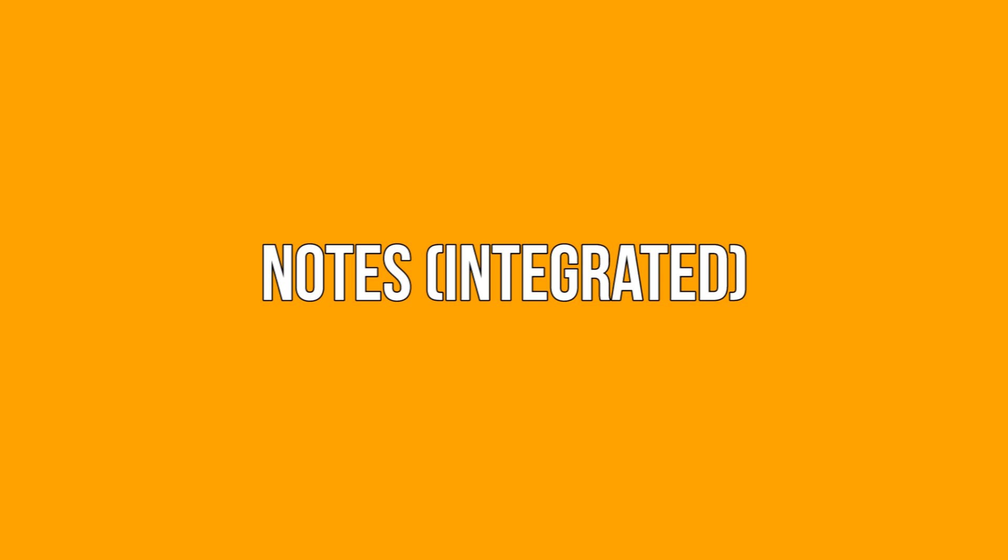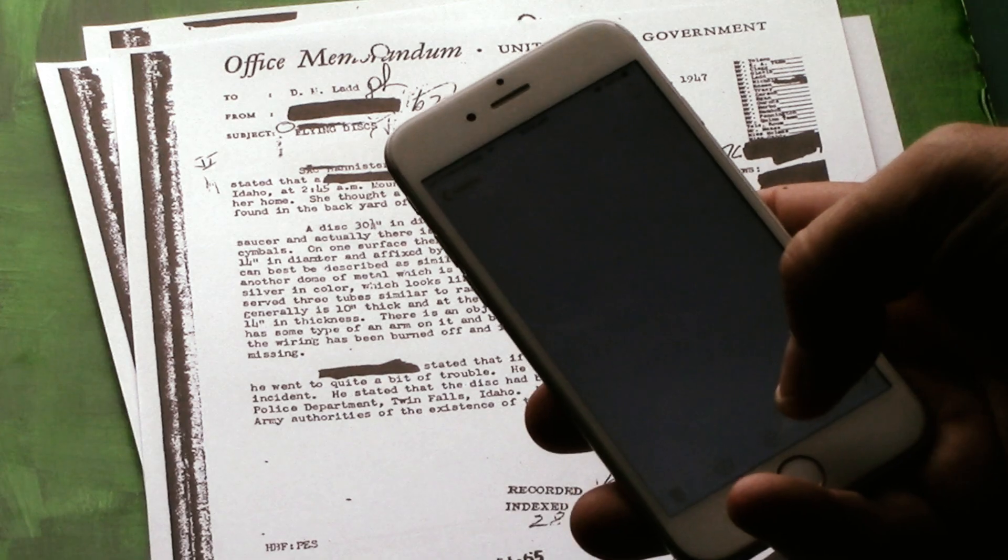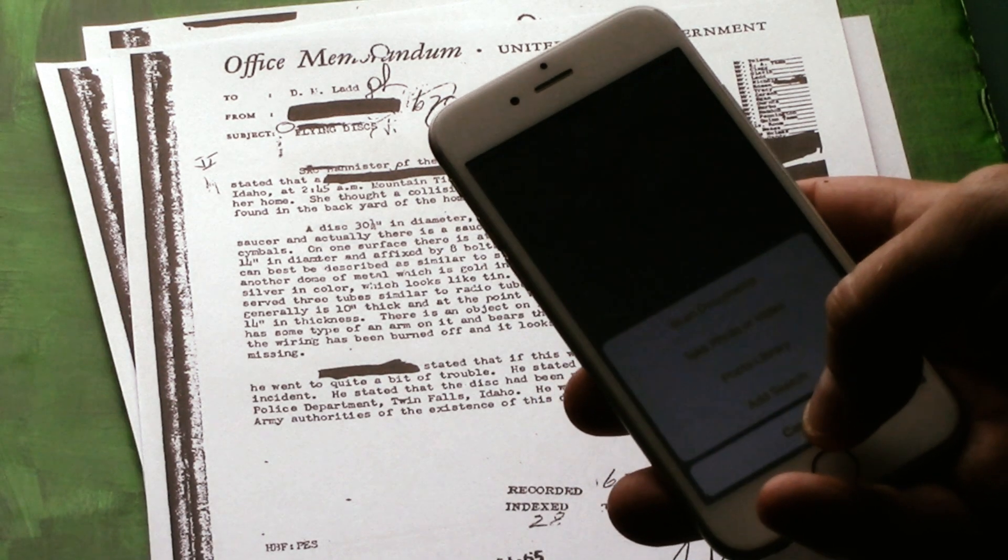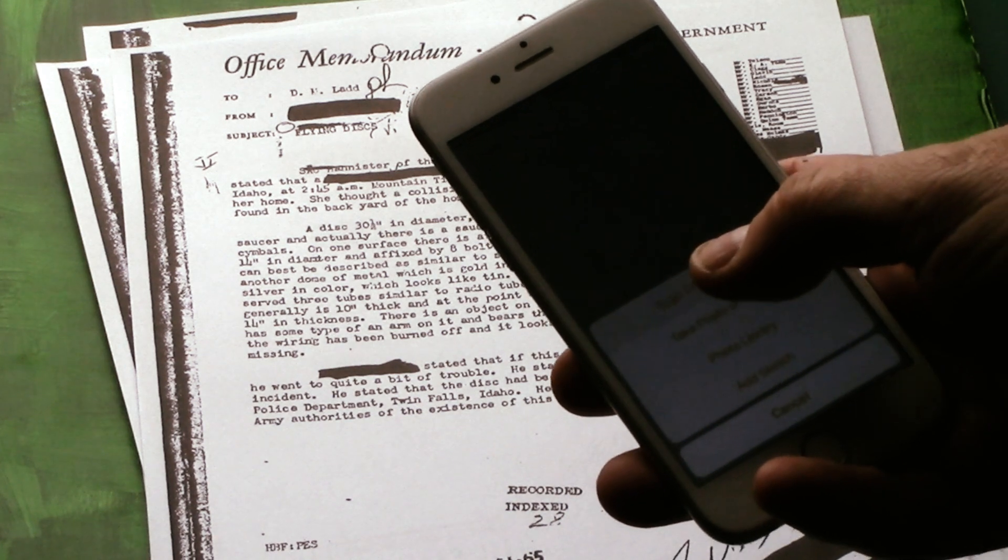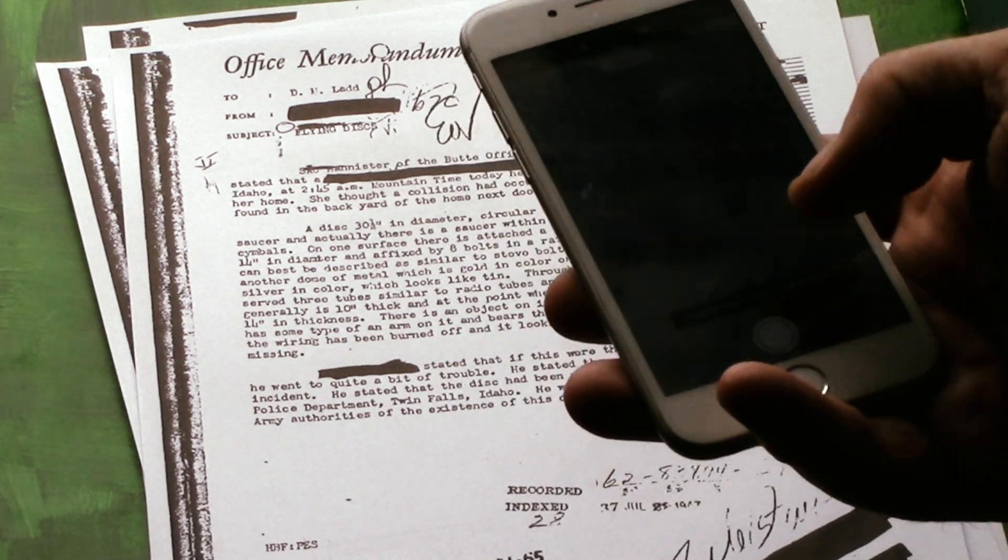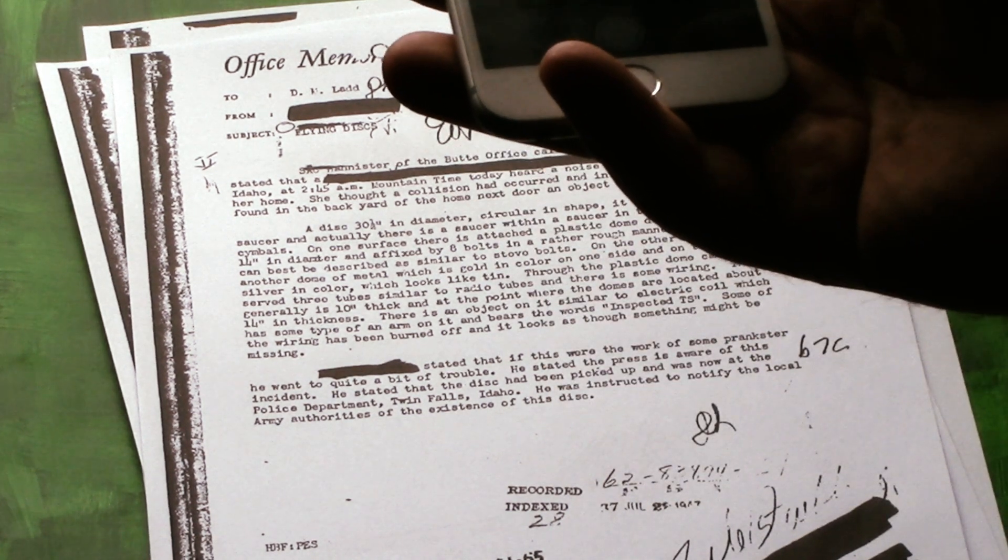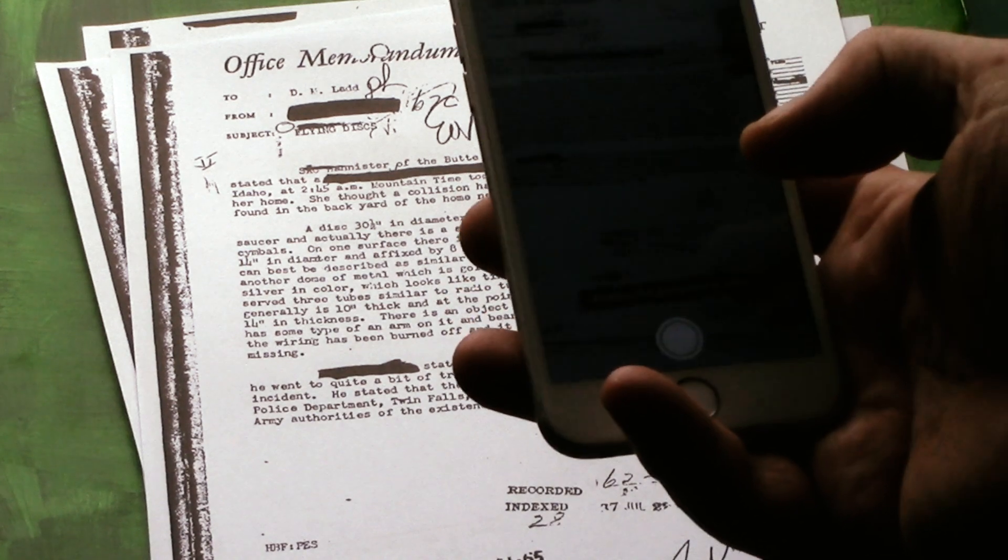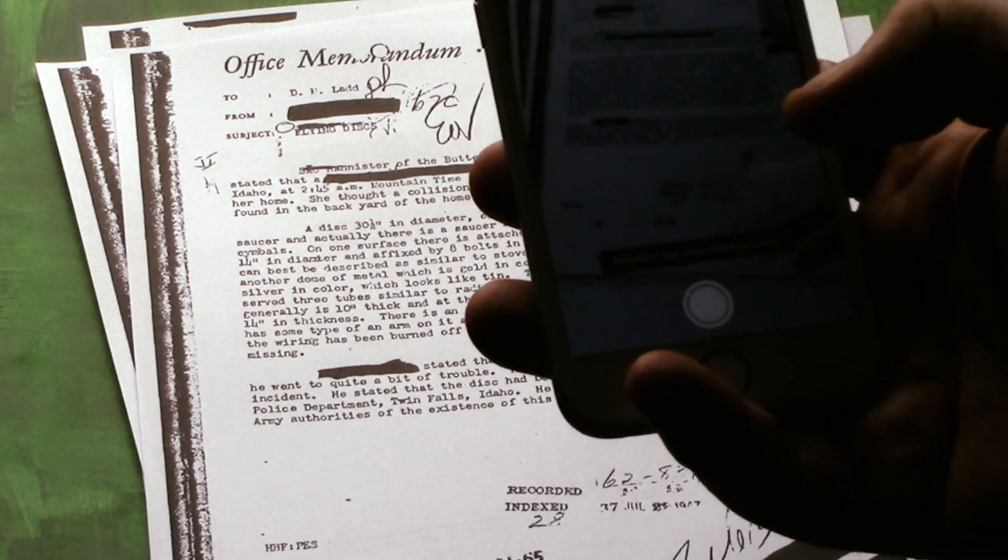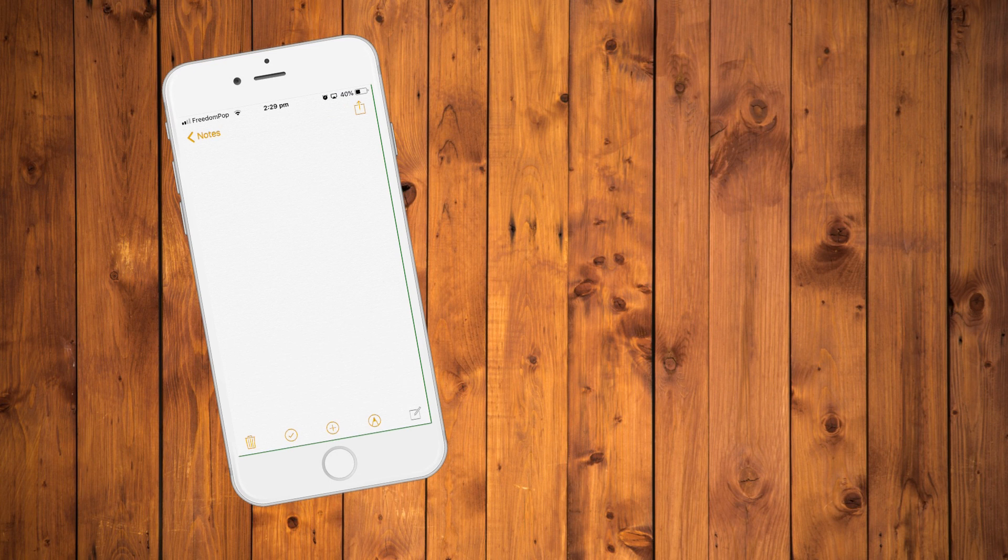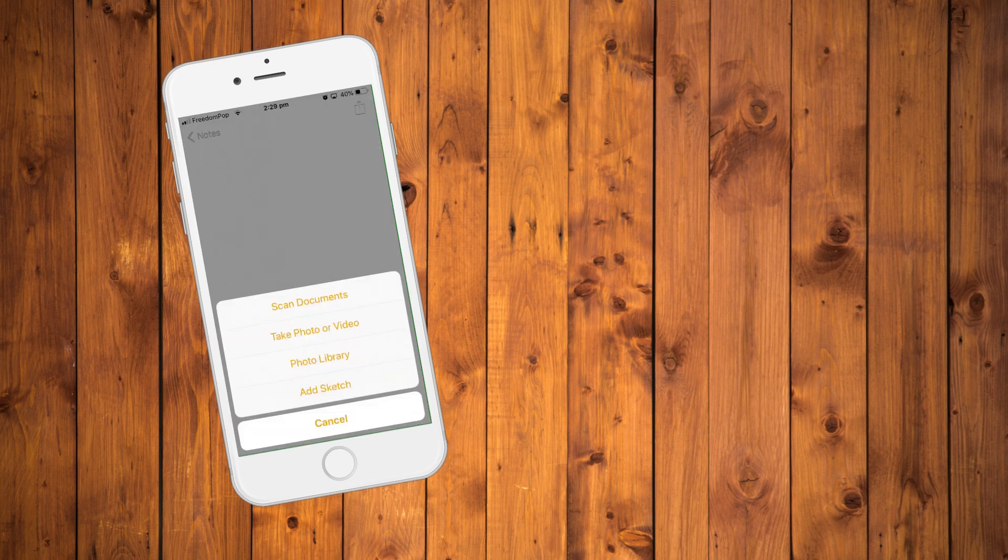Notes integrated. A lot of people prefer to use whatever apps are already available to them on their phone from the start. One of the better features of the Apple Notes app is that you can in fact use it to scan documents. When you open a new note tap the plus icon and then scan documents.